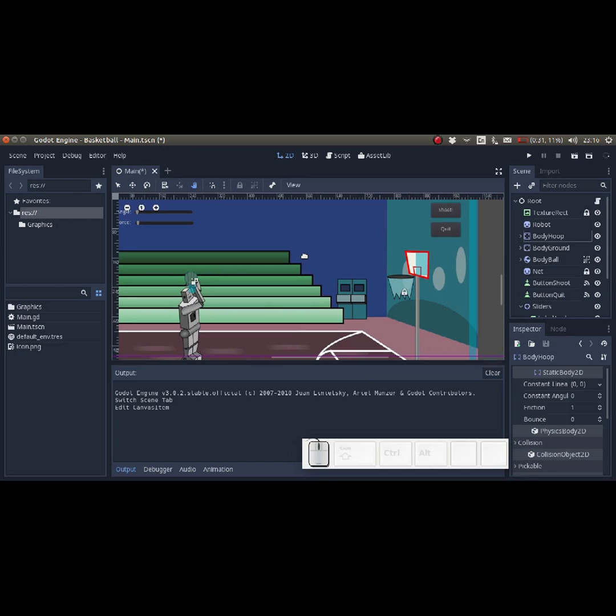Hi everybody! We are almost done. In this final video, we are just going to do two things. First of all, we are going to test if the ball makes it into the basket. And secondly, if it does make it into the basket, we are going to play a congratulatory applause sound. So let's get started, shall we?